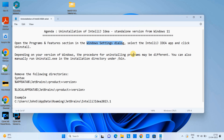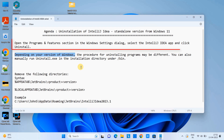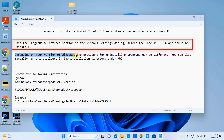First, we have to go to the Apps and Features section of the Windows Settings. Then we will select the IntelliJ IDEA app and click on the Uninstall button.